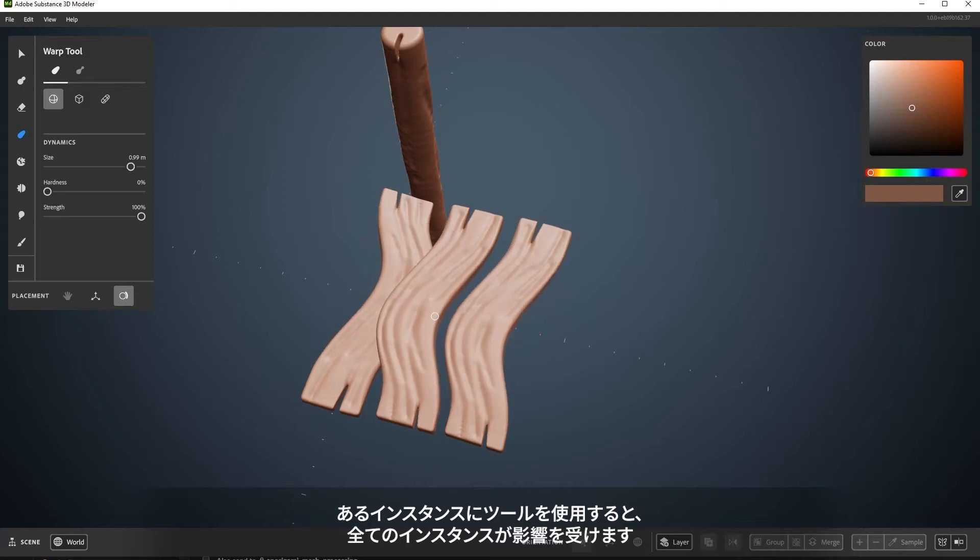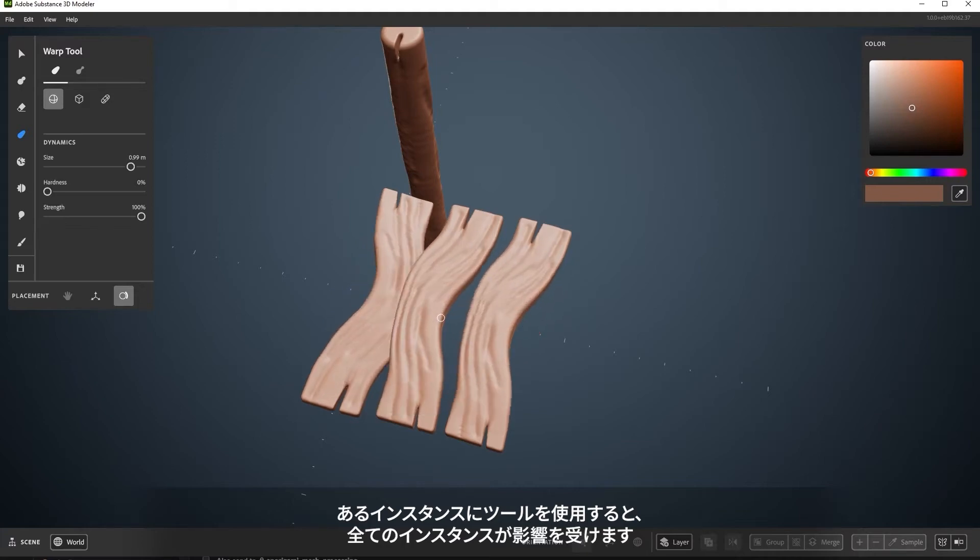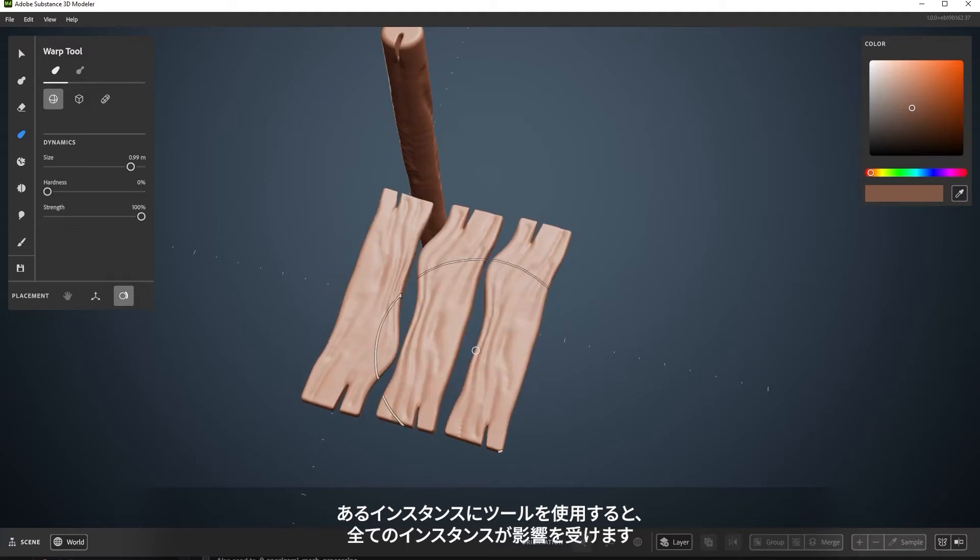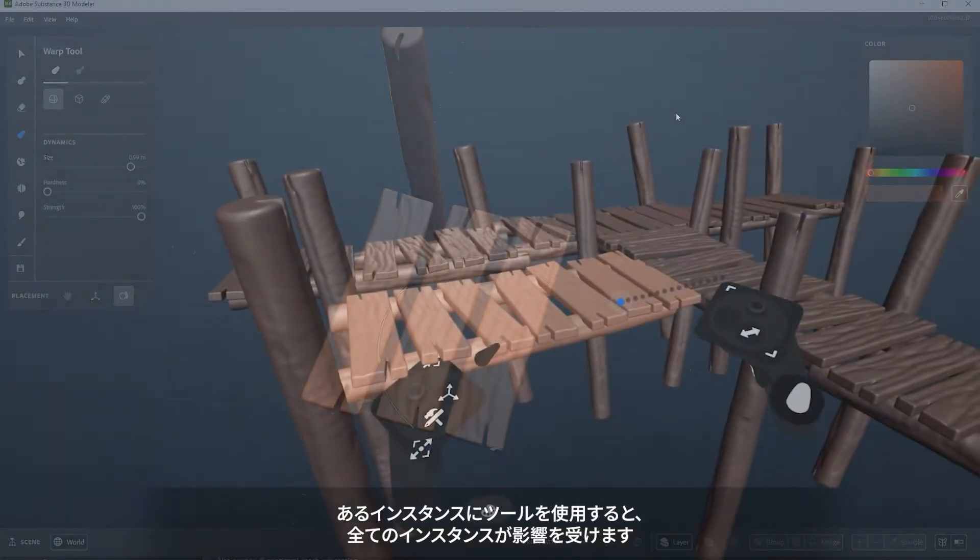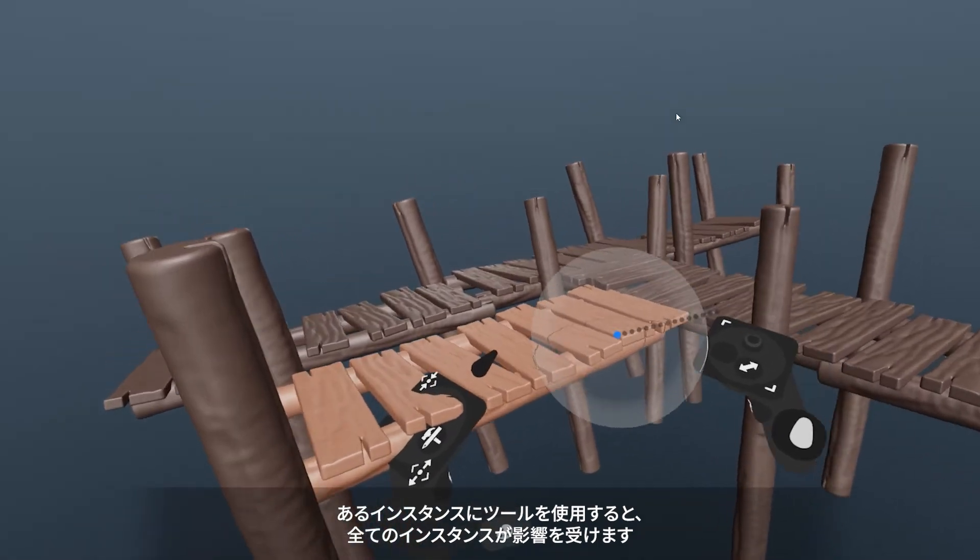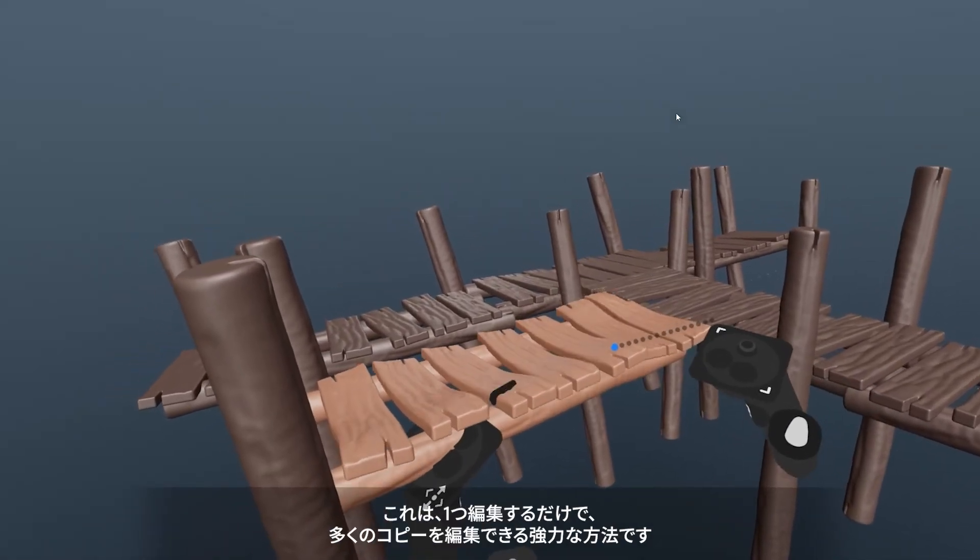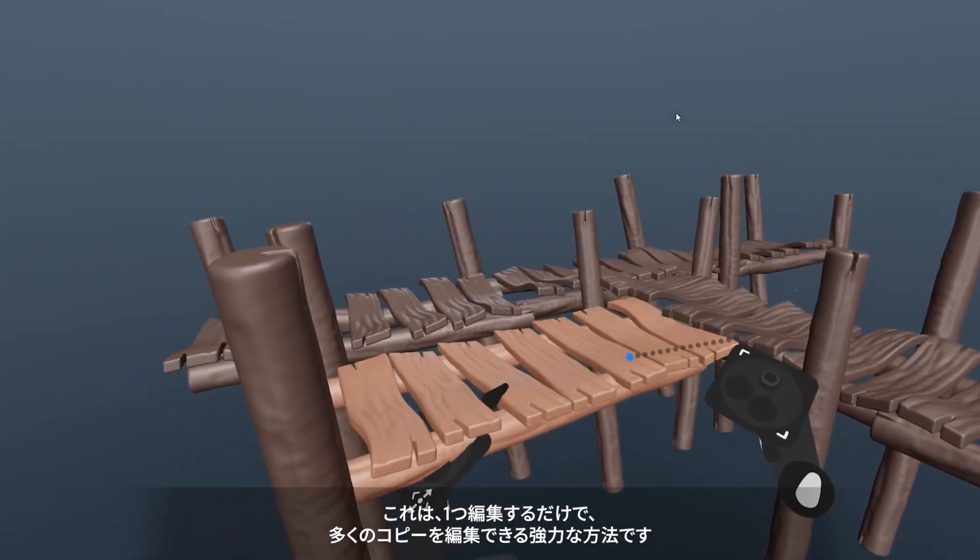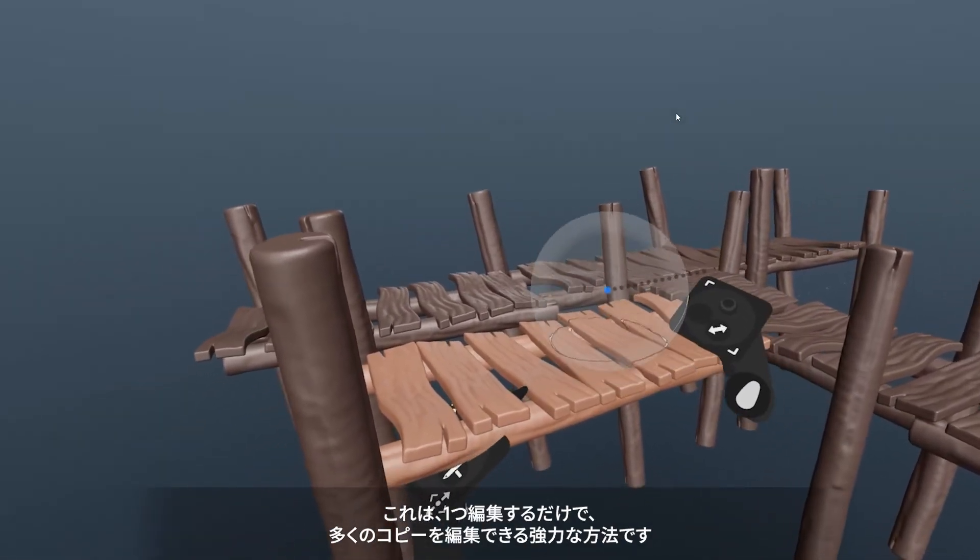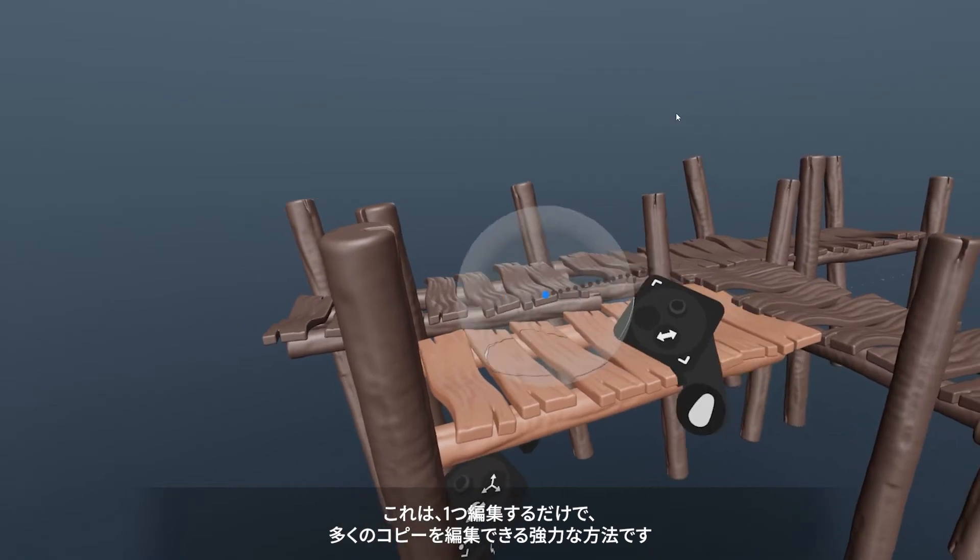The instances are also affected when using tools across instanced layers. This is a powerful way to quickly edit many similar instances by only having to edit one.